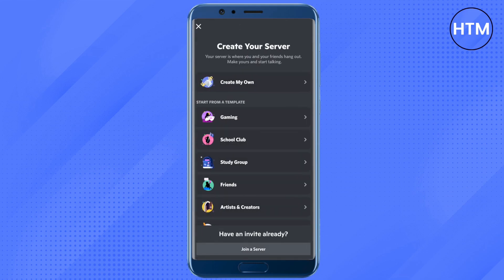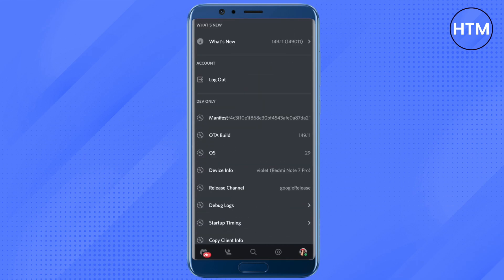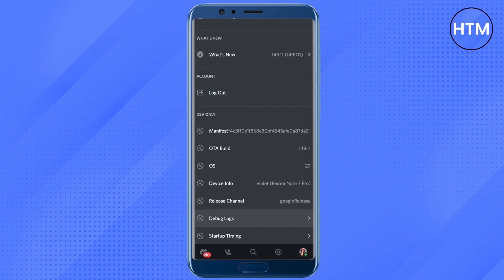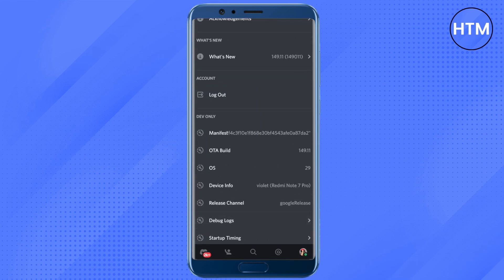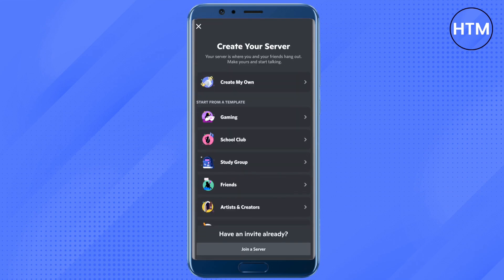For this you will need a new account. In order to get a new account, first log out of your current account, then click on log out and create a new account. After creating a new account, just again try to join a server.